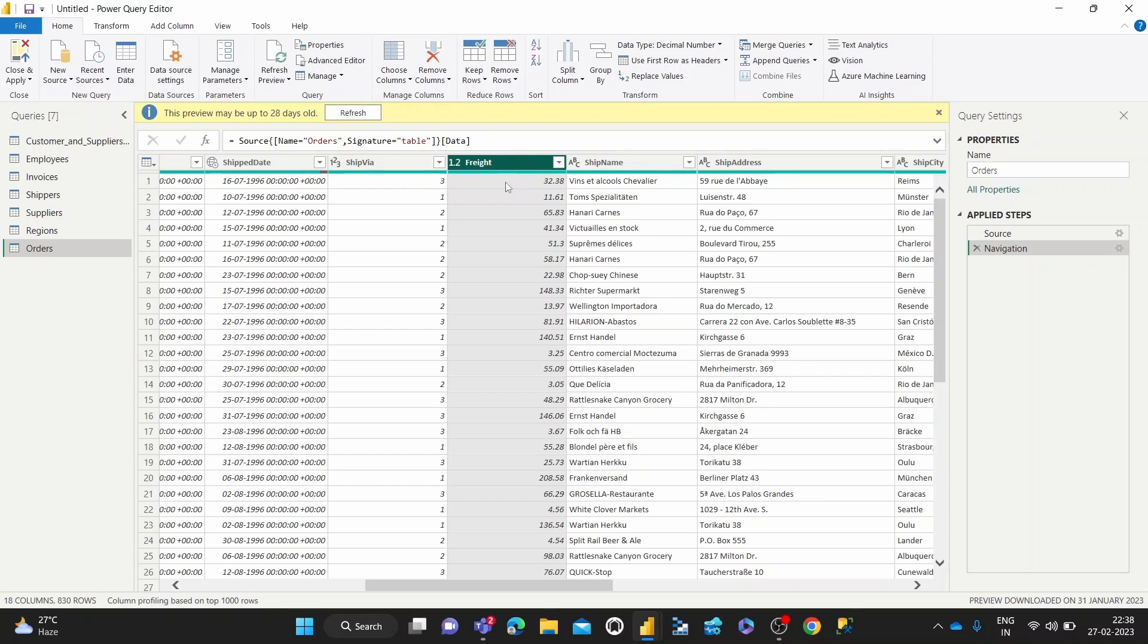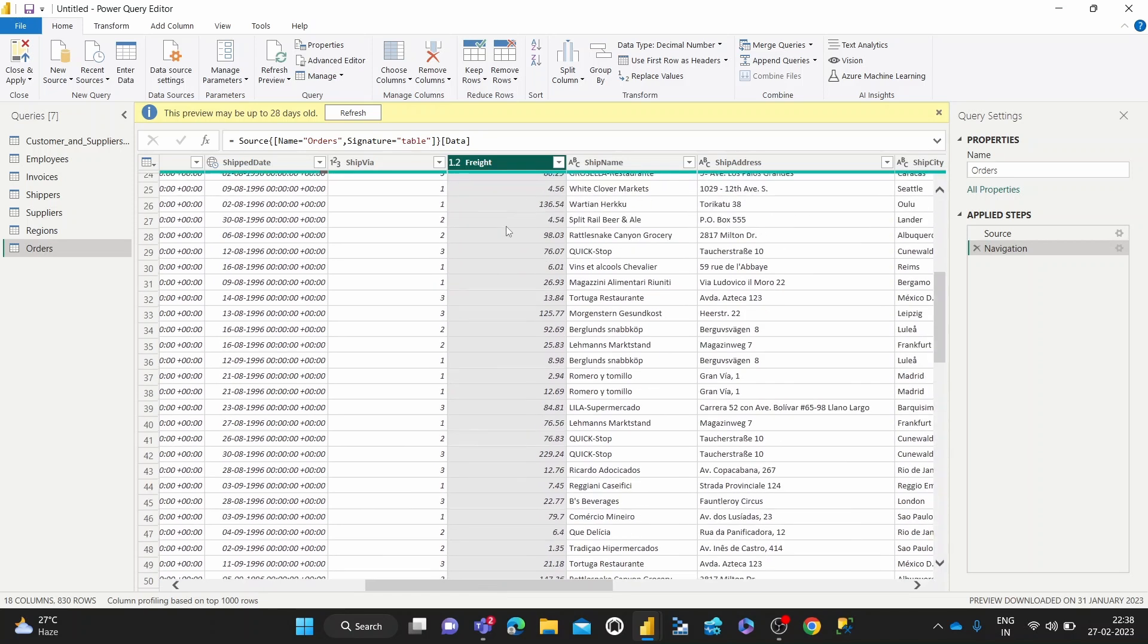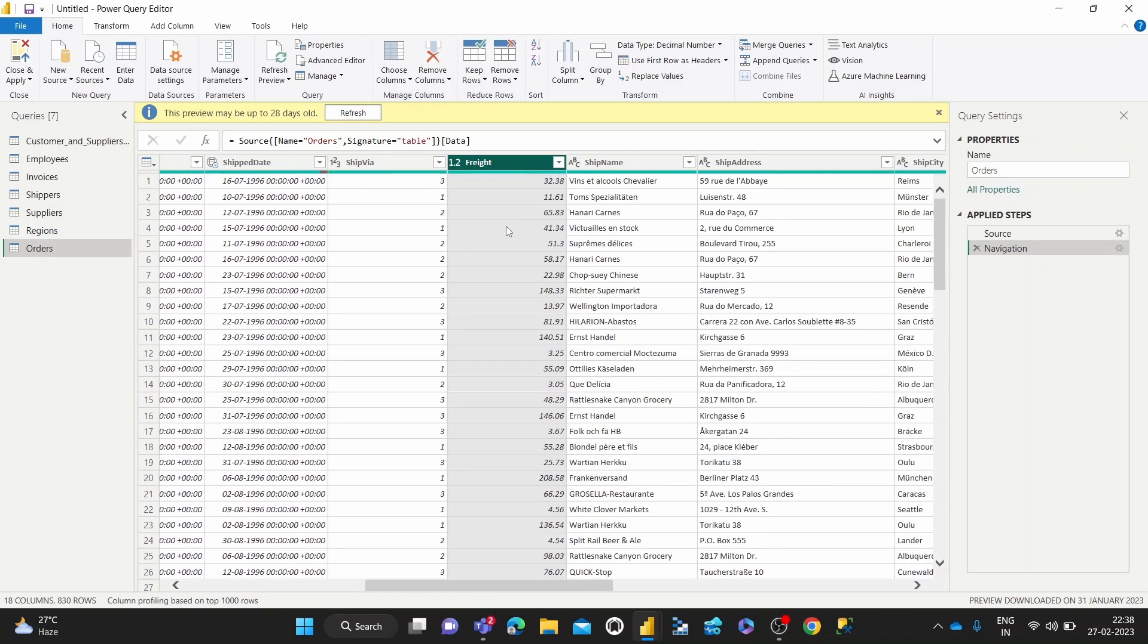So how do we calculate the sum of this column, which will tell us the total weight of orders that we have shipped?